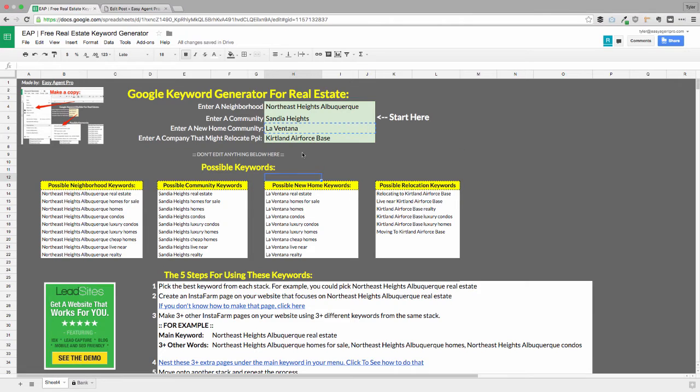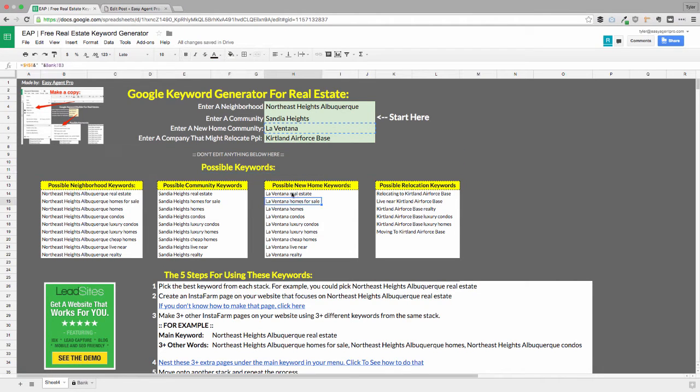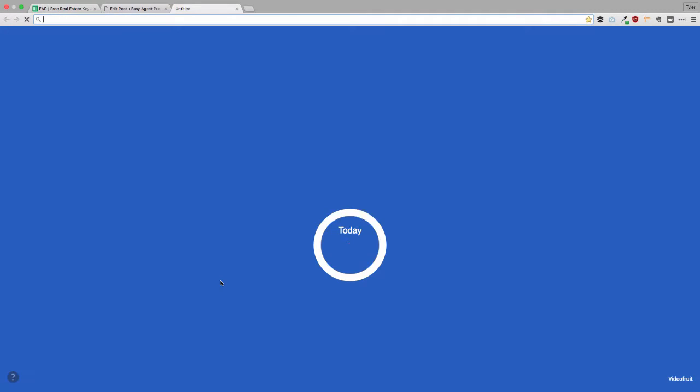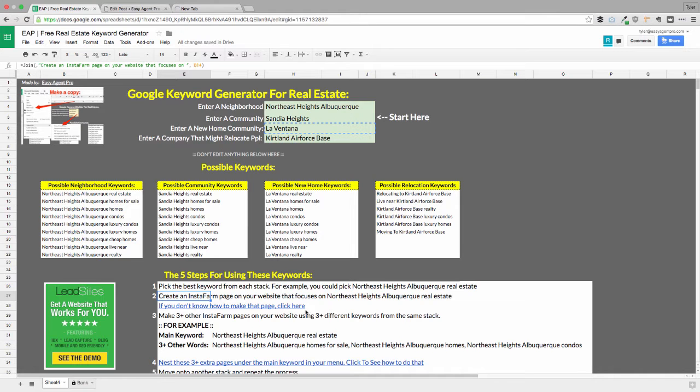So if I'm trying to optimize for this community, I'm going to pick right here the best, the first one, and then that's going to be my main keyword. And then the five steps for using this keyword are super simple. You're going to go create an InstaFarm page. Let me hop over there and do that quick. I'm going to make an InstaFarm page for this community.